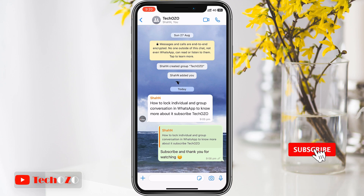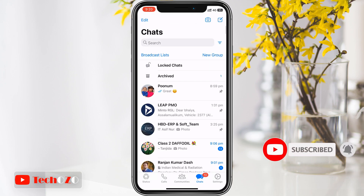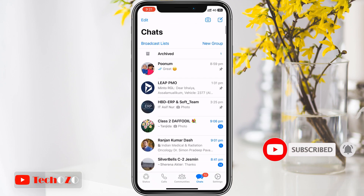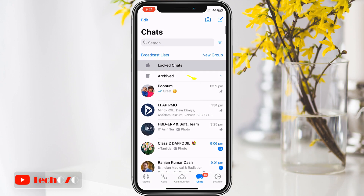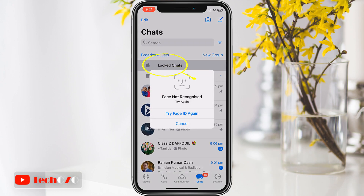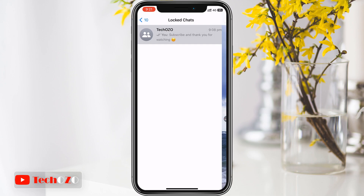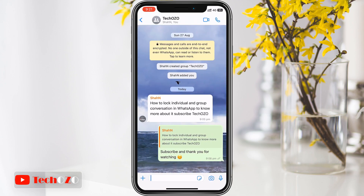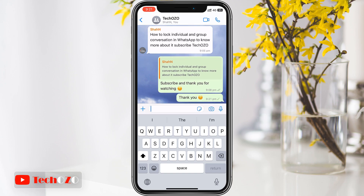To access a locked chat at a later time, slowly pull down your chats inbox to reveal the locked chats folder, then tap on it. You will be prompted for authentication, after which you will be able to see and access your locked chats in a separate list.